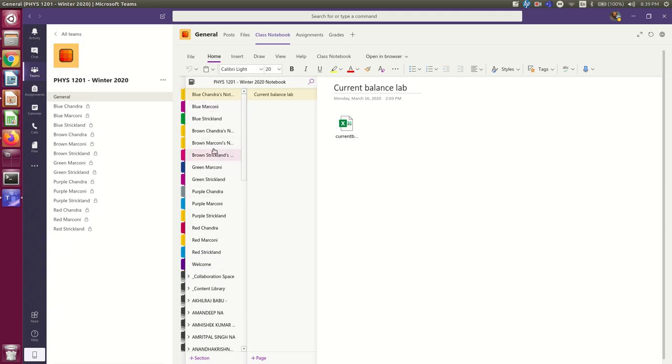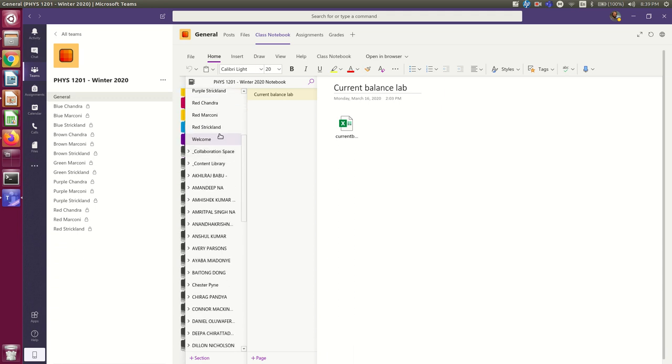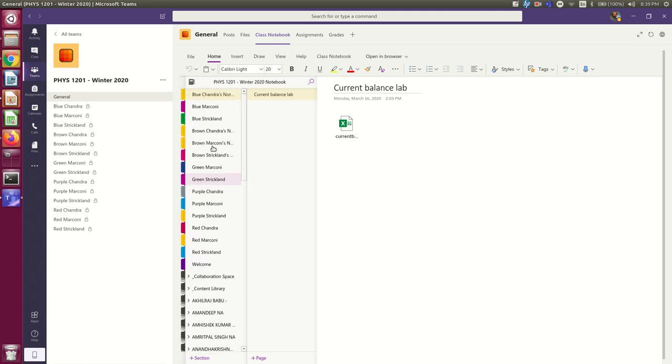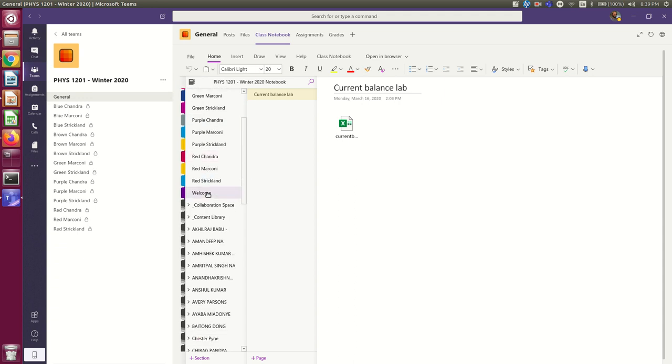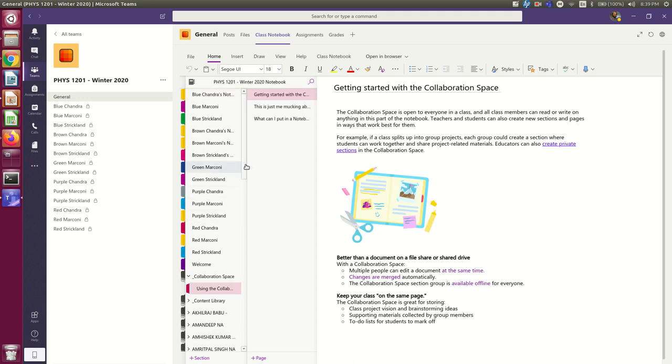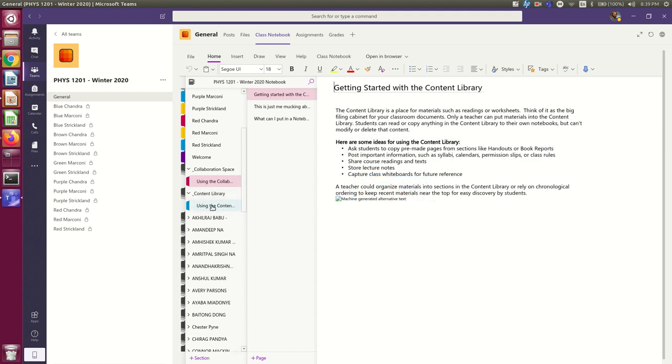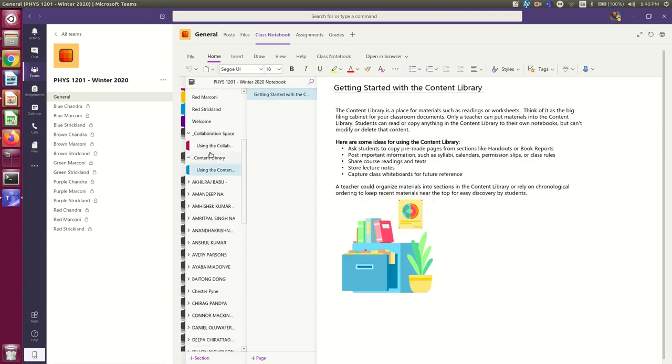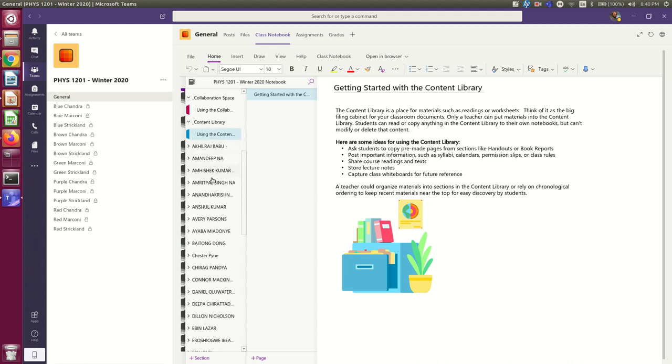If you are going to post something in general, I'm asking you to post it in your homework section of your own notebook. So, you'll probably have your group channel notebook. There will be the collaboration space, which we can all use. There will be the content library, which only I can edit, but you can view, and so it's possible I may put things there for you to see. Although I don't think that's how I'll get things to you. And then you'll have your own personal notebook.